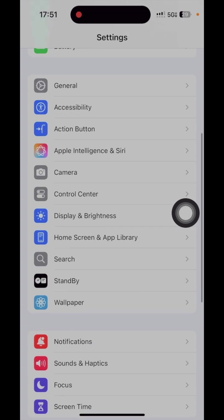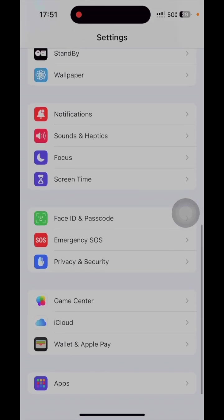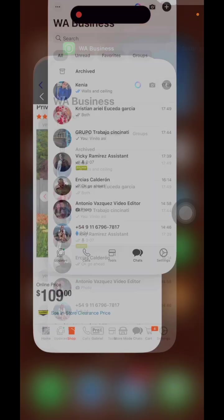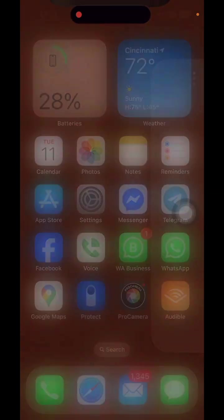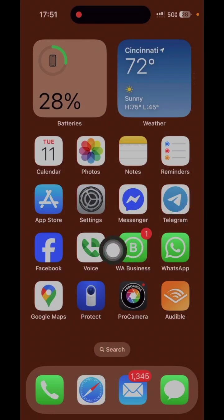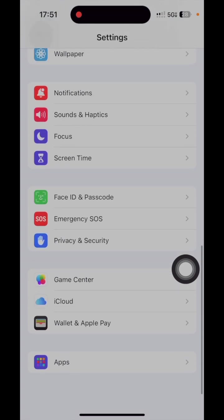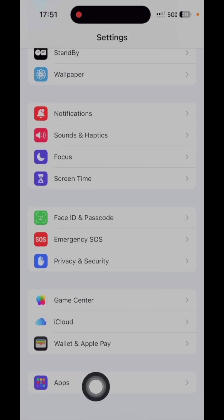Now if you want to do the same thing with your text message, I'll start all over again just in case. So again you go to Settings and then just scroll down.